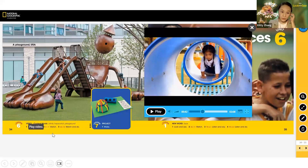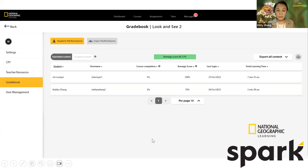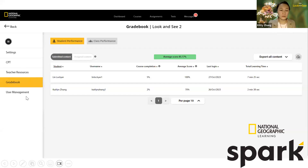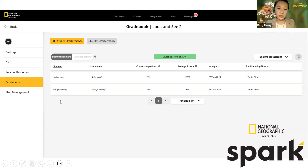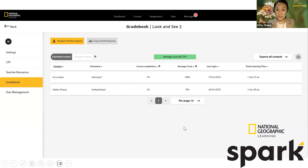You can play video directly using the classroom presentation tool. All teacher resources can be downloaded and used. As a teacher, you can also manage users in your class — students and co-teachers. You can assign homework to students and check progress in the gradebook.